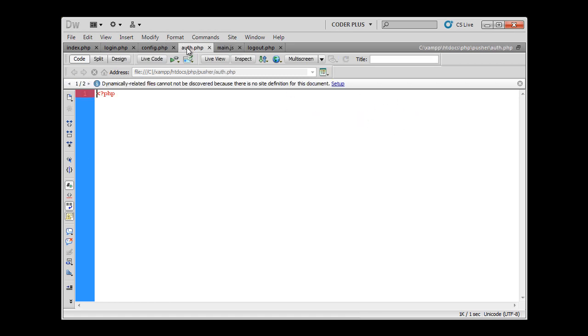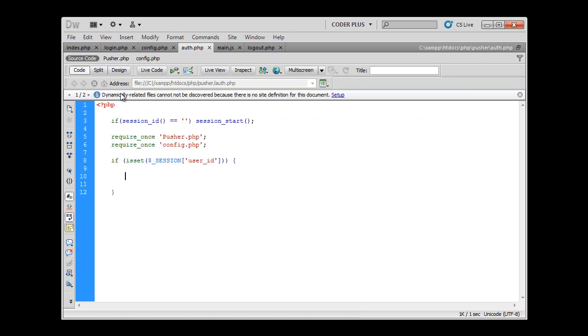So let's get back to auth.php and start coding. As you can see I've started the session because we have to check if user is logged in, because we want only logged in users to be able to subscribe to channels.